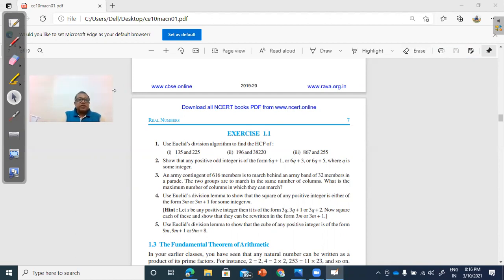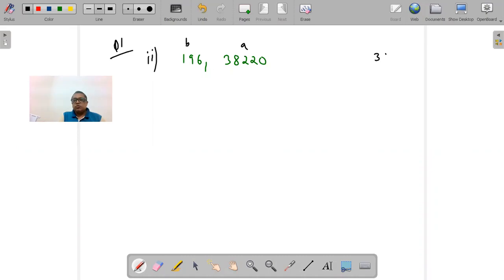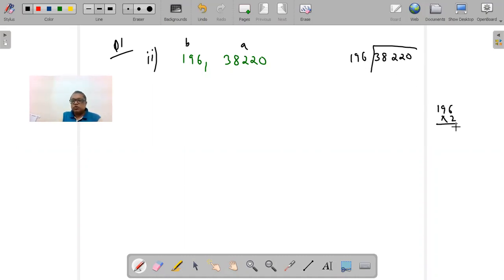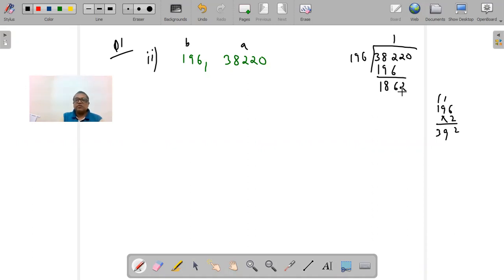The process is very similar to what we discussed — the bigger number is always taken as 'a' and the smaller number as 'b'. So for question one part two, we divide the bigger number by the smaller number. 196 goes into 38220: 196 multiplied by 2 gives 392, which is more than 382, so it goes only once. After subtraction we get the remainder, then bring down 2 to get 1862.